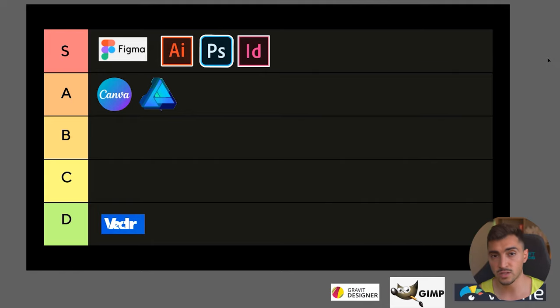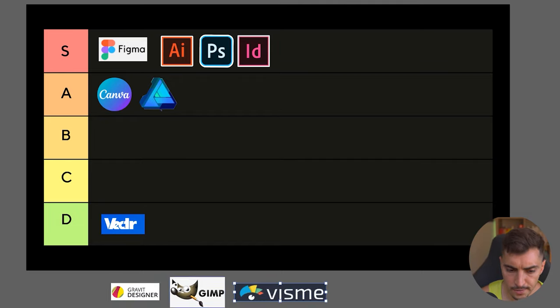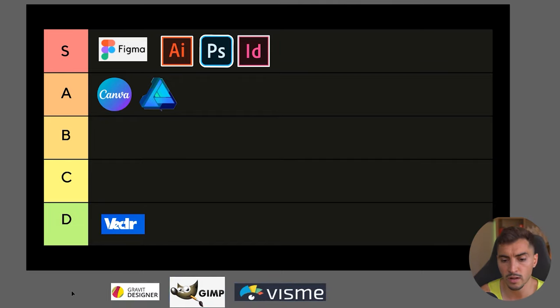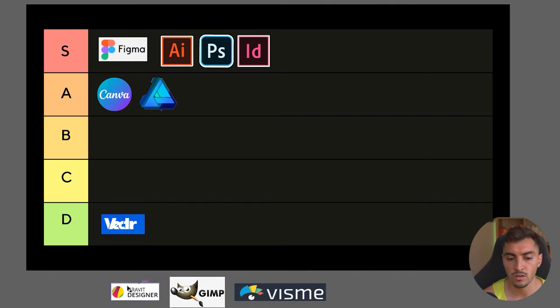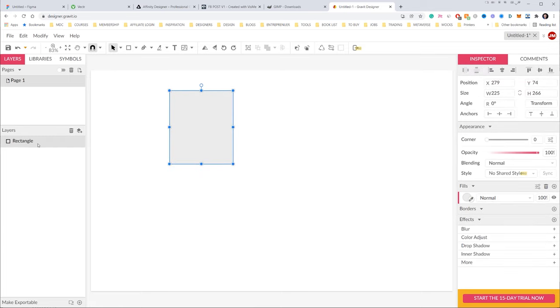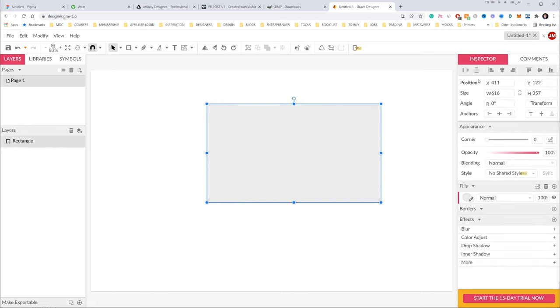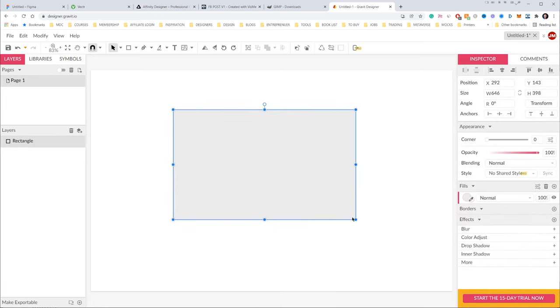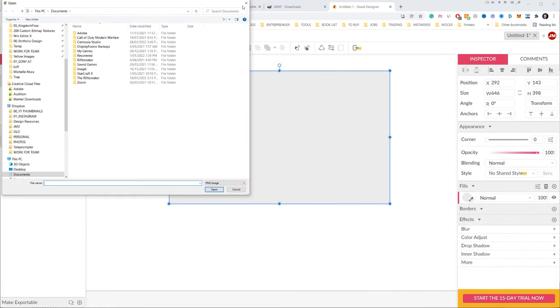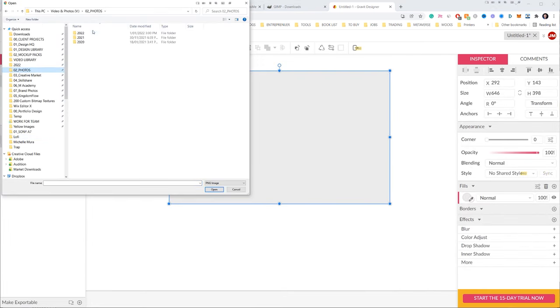So we've got Gravit Designer—lacking some features. Gravit is free as well, and then Gimp is free as well. For me, the UI is decent on there and it's actually pretty good, but once again, the functionality—you can't really create robust designs in that. It's very limited, so for me I'm going to chuck it in the B tier.